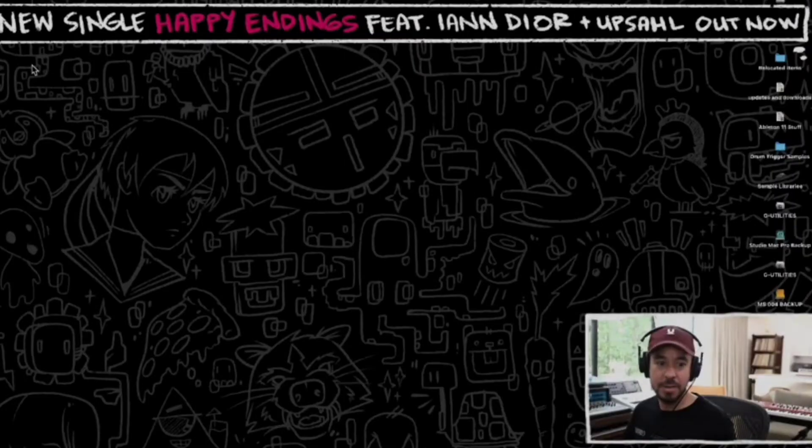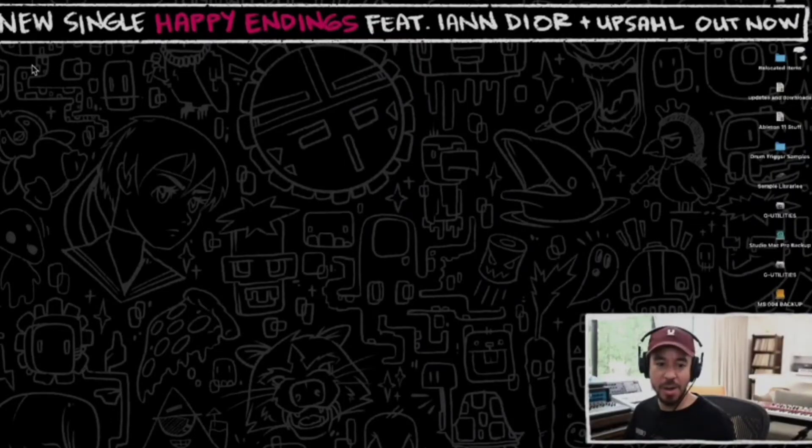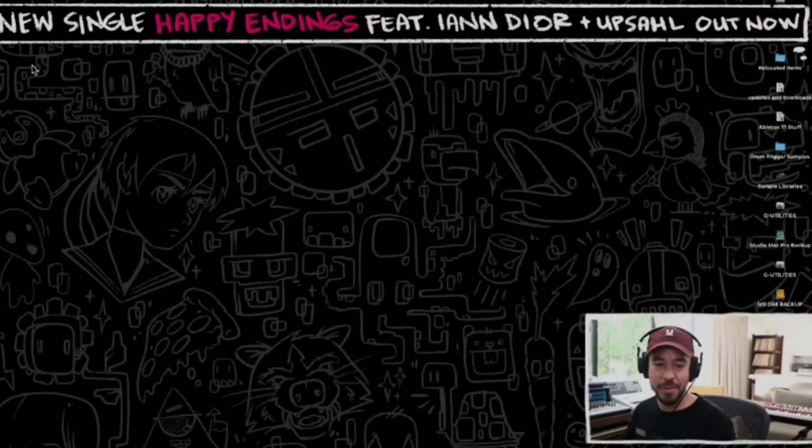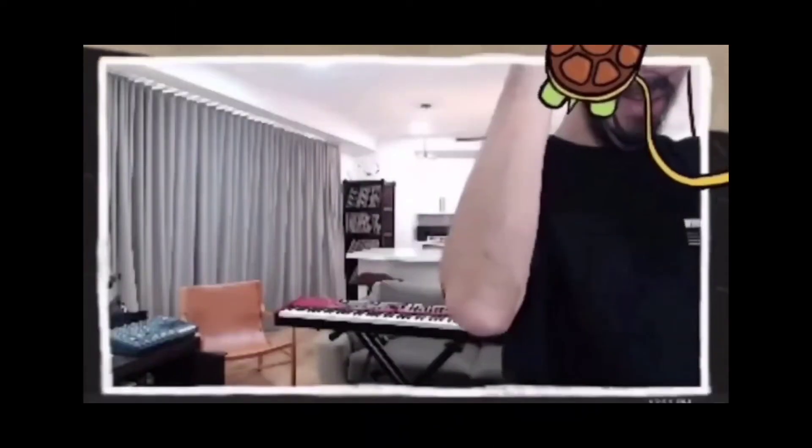N is for Nooooooo! O is for Okay Boomer, P is for Pineapple, R is for Really?